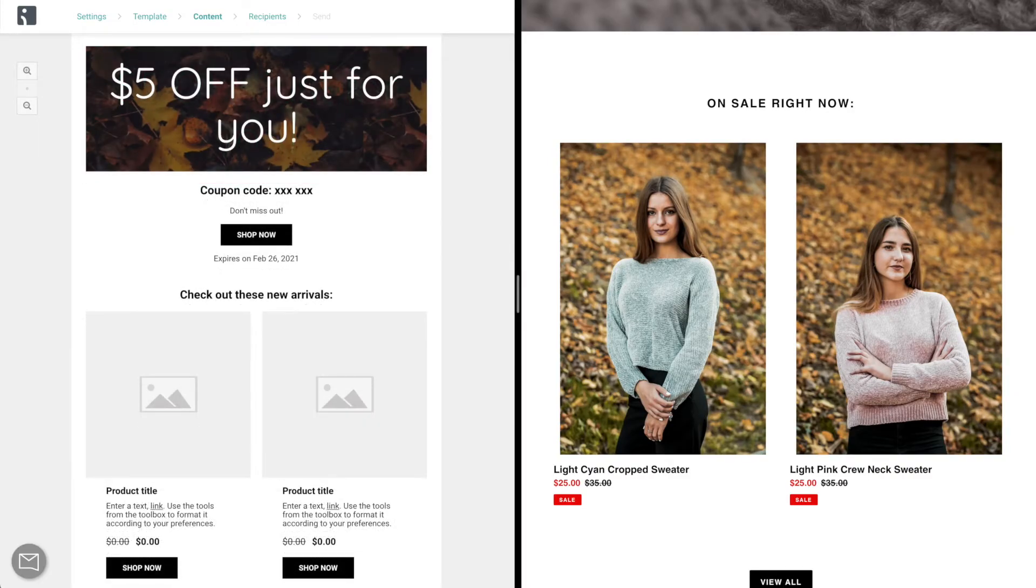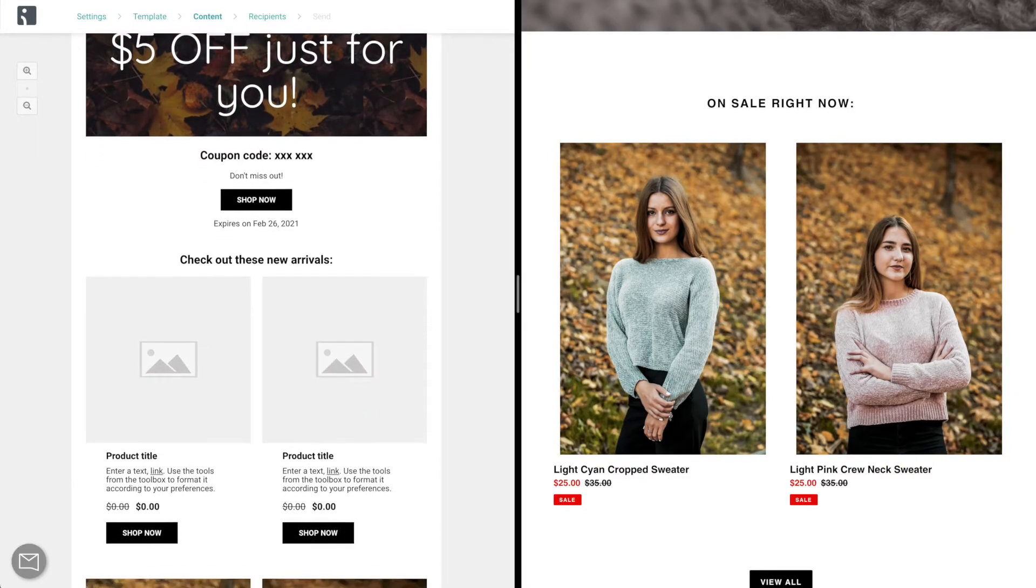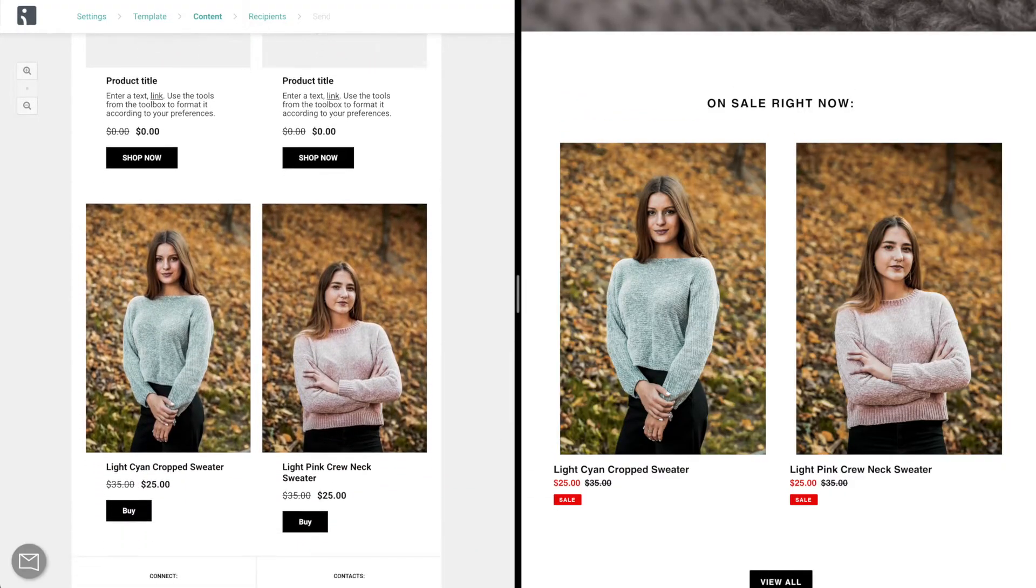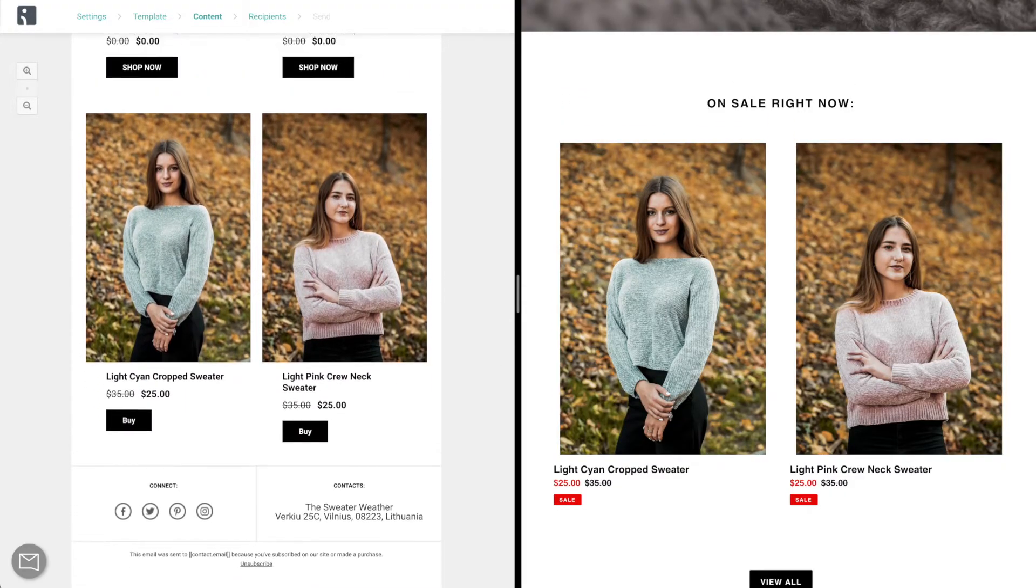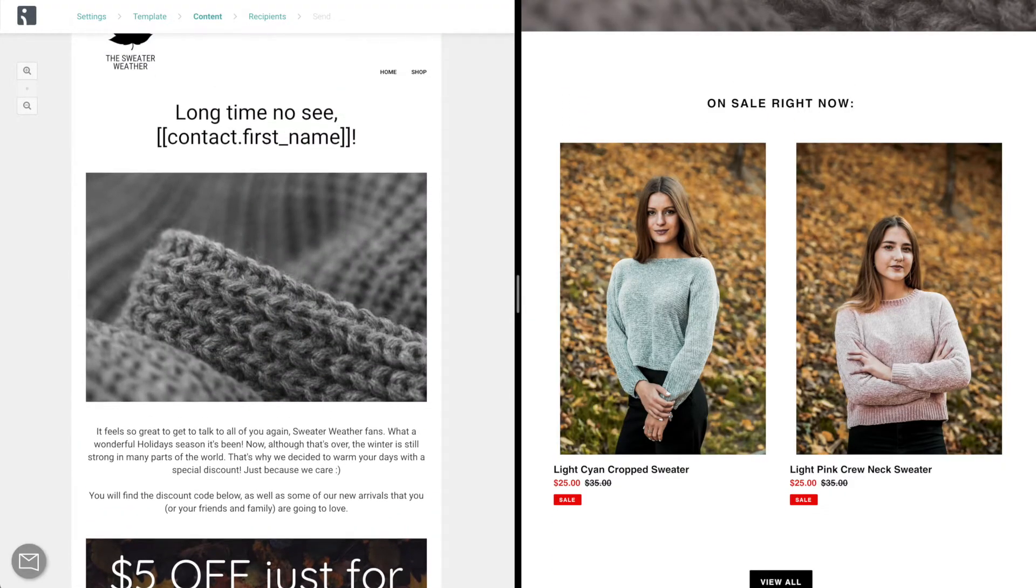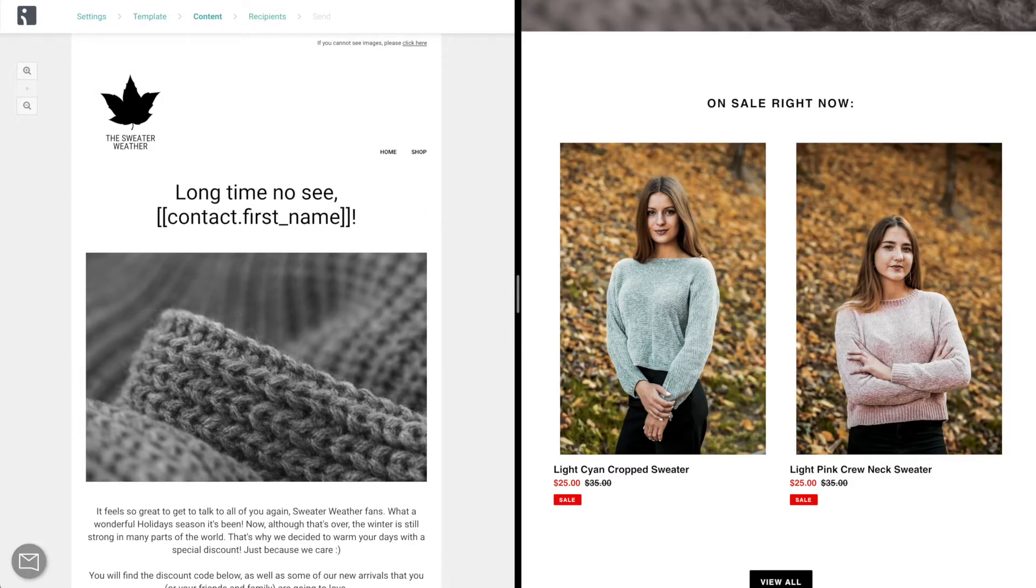Now this one, on the other hand, looks much more sophisticated. You can see that the colors, fonts, and all other design elements go perfectly in line with what you have on your store.